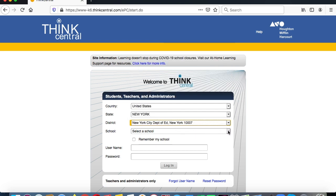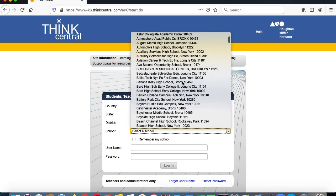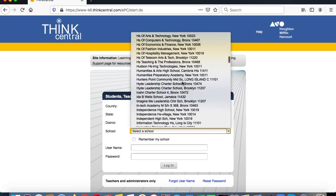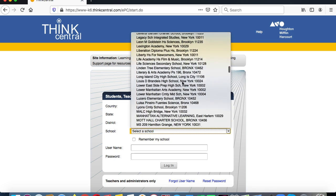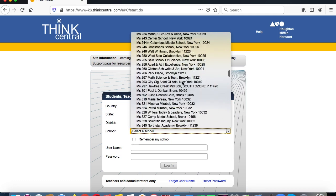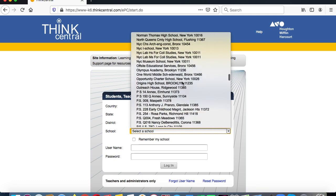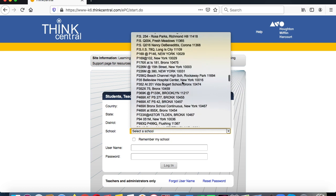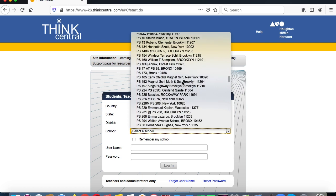Now we have to find our school — this is the toughest part. We're looking for PS221Q. There are a lot of schools here, so we scroll down through the public schools list.